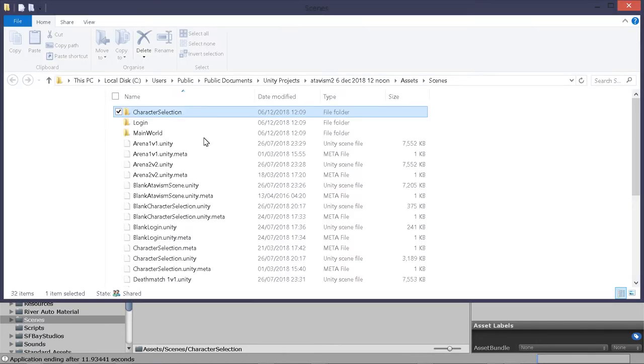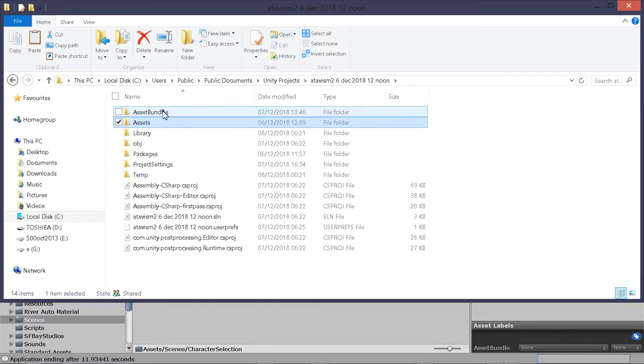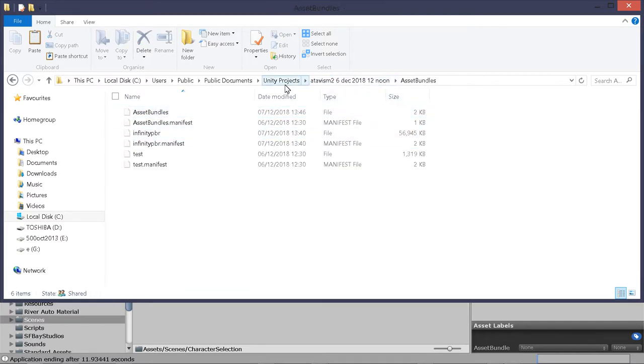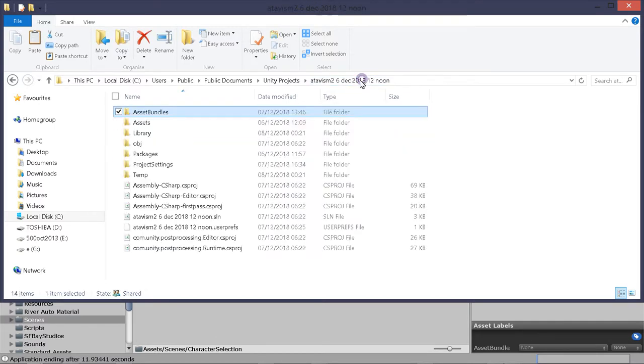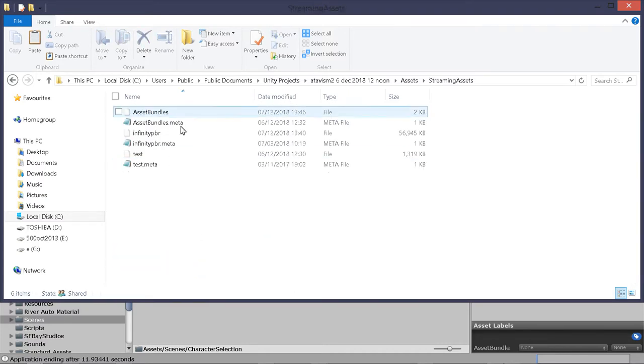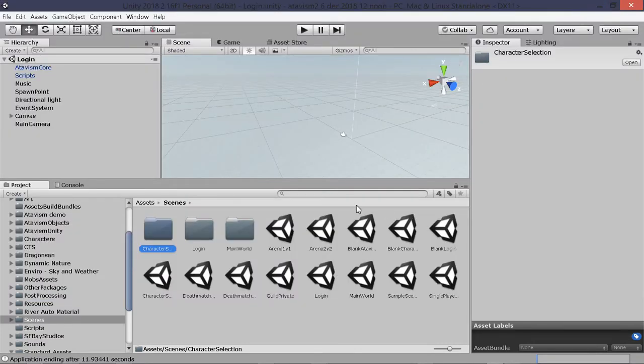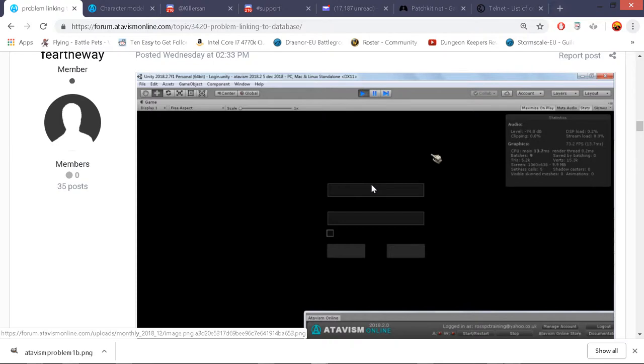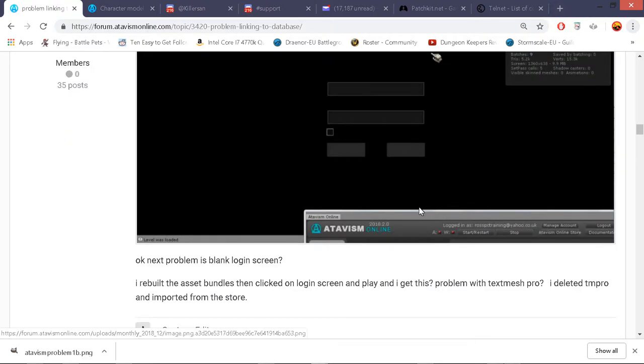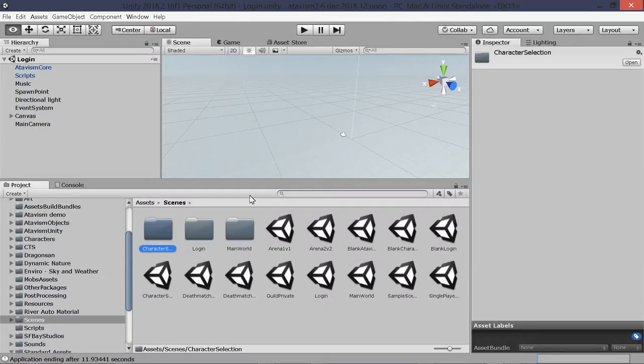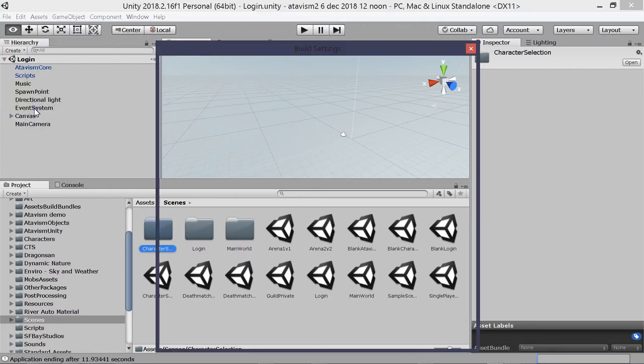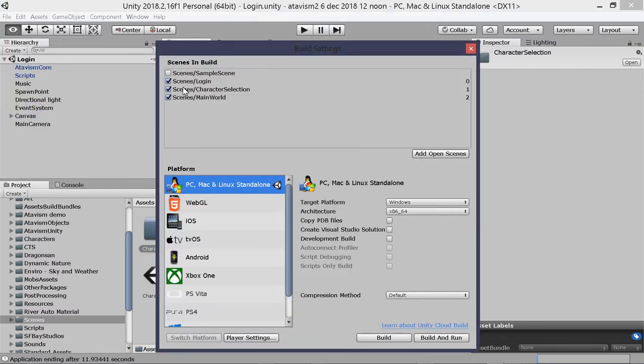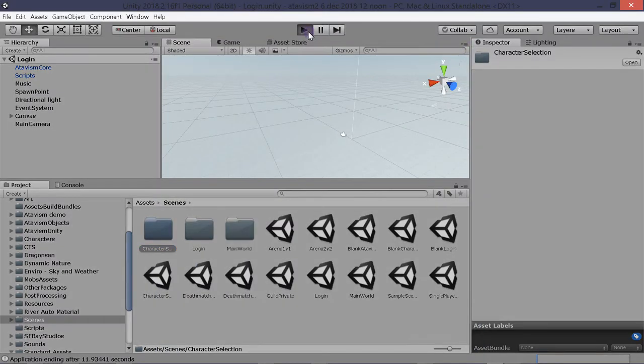And I copied those asset bundles from the main in the top folder. Not the manifest files just the other ones. And I put them into assets streaming assets. So that was a rebuild of the asset bundles. Reimported text mesh pro a couple of times from the asset store. Until it started recompiling itself. I opened up the login scene again. The three scenes that I needed to use were build settings. Scenes login. Scenes character selection. Scenes main worlds. The others are all optional. And hit play.